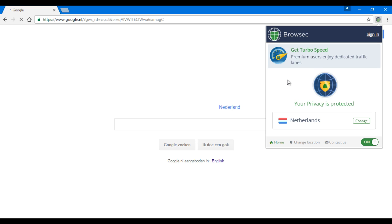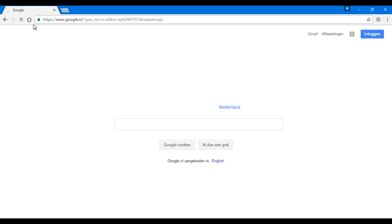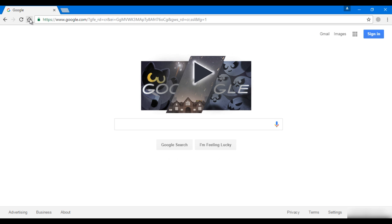But I'm going to show you how it works from the beginning, so I'm going to turn it off and then go back to Google again. As you can see, I'm on the home page of Google.